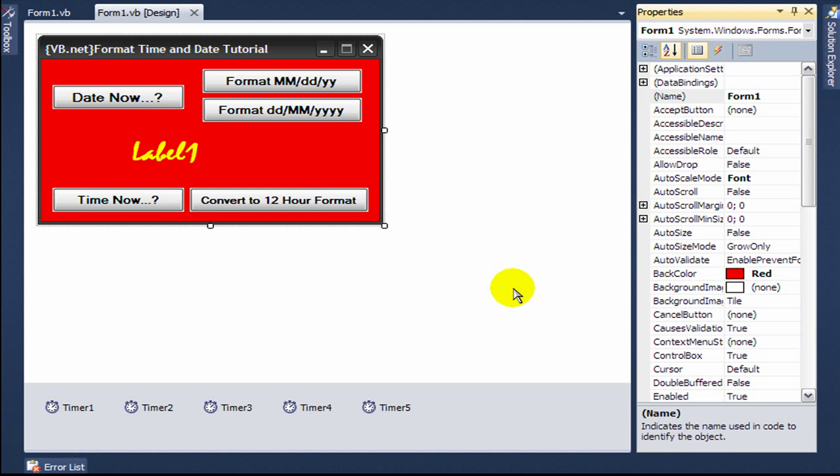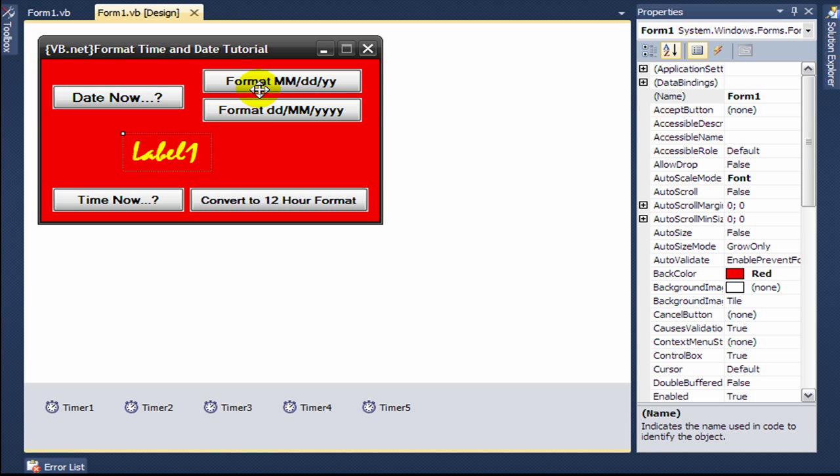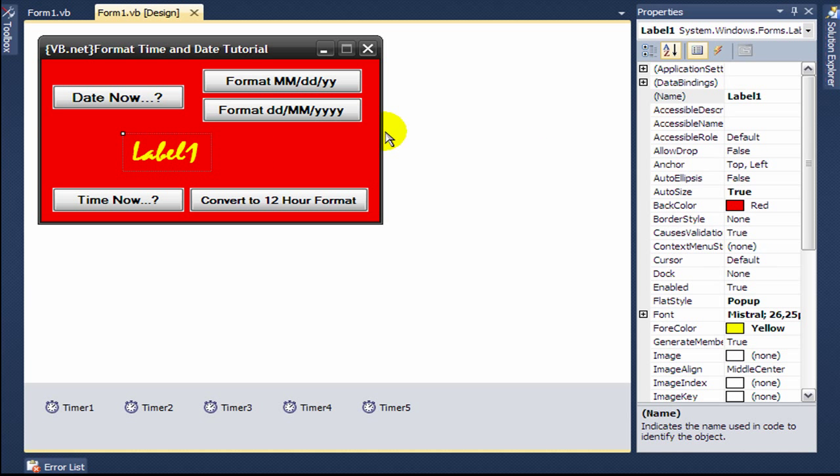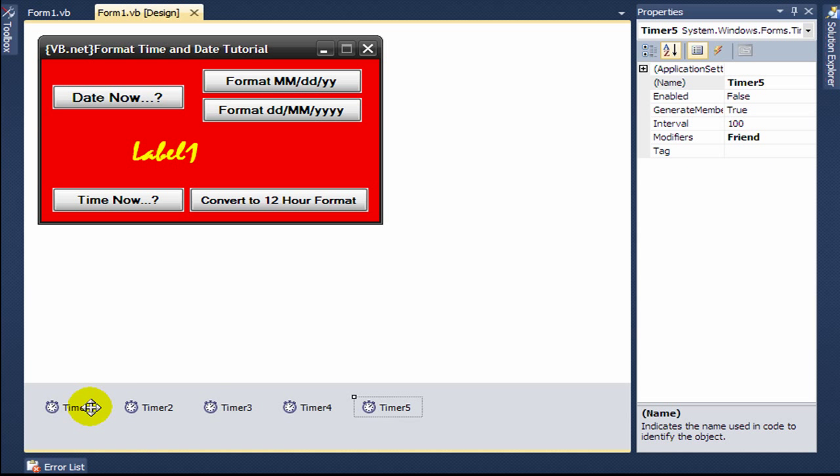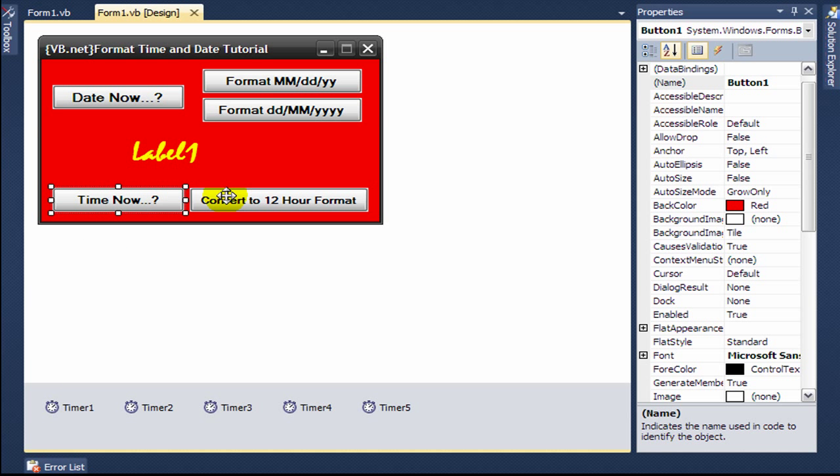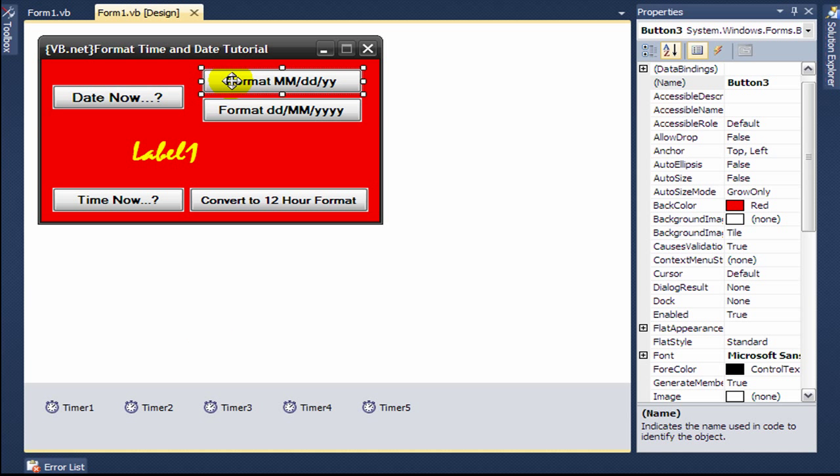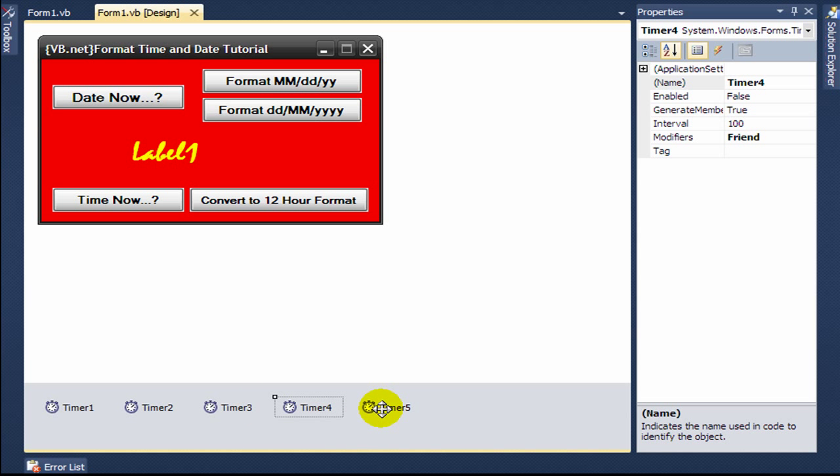First of all, you have to add one label, five buttons, and five timers to your form. Timer one is associated with button one, similarly button two is associated with timer two, button three, button four, and button five are all associated with their respective timers.